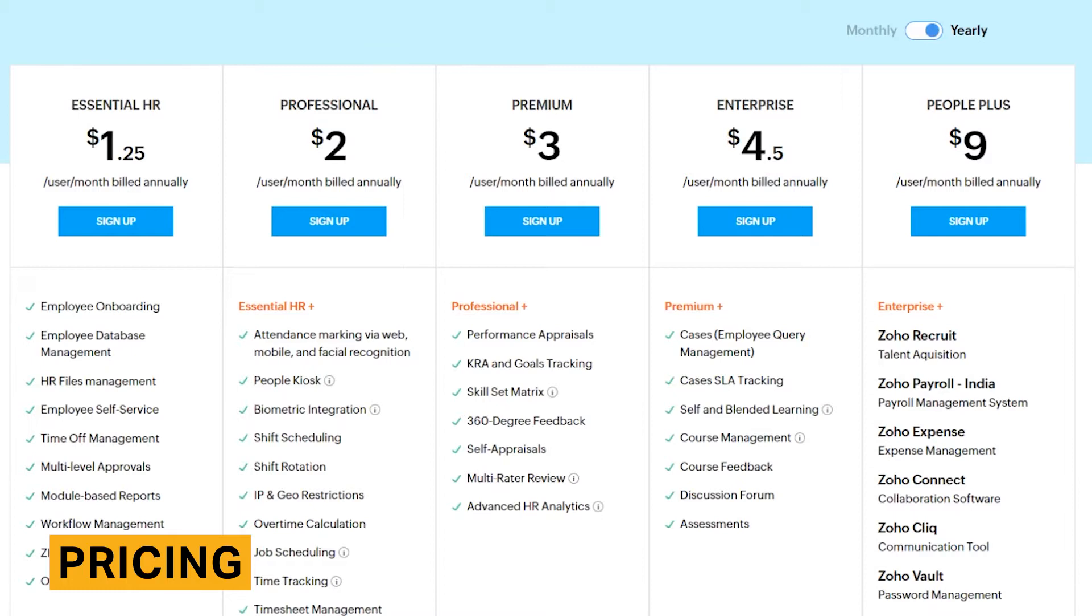Note that recruiting, payroll and expense management features are only available with the most expensive plan, Zoho People Plus.